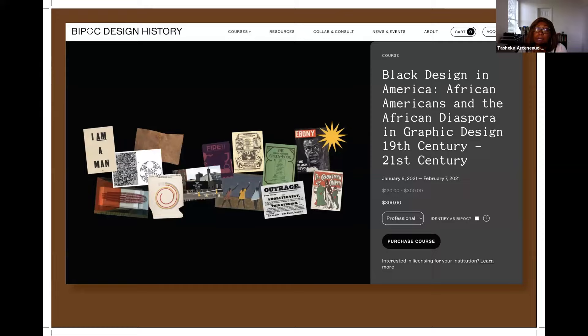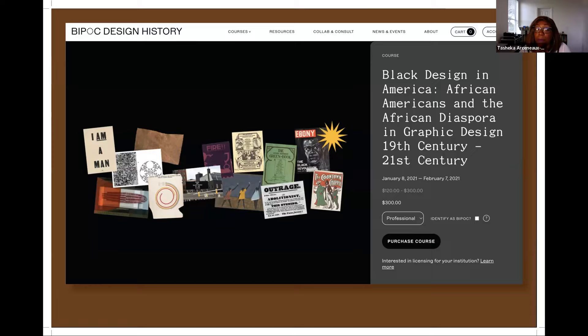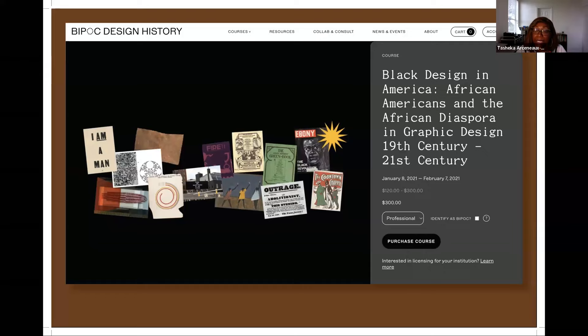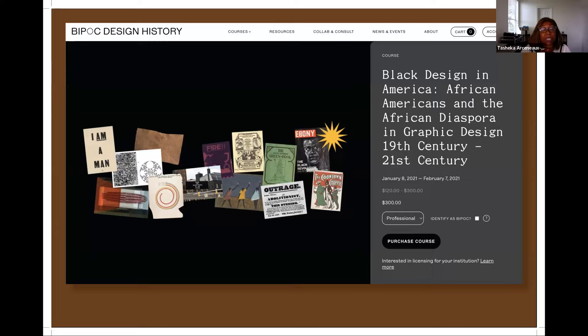Back in January 2021, BIPOC Design History was launched. Pierre Bowens, Salas Monroe, and I designed a curriculum for a course called Black Design in America: African Americans and African Diaspora in Graphic Design, 19th century through the 21st century. I want to talk briefly about how this class came about and why this online format was the way we thought would work best.